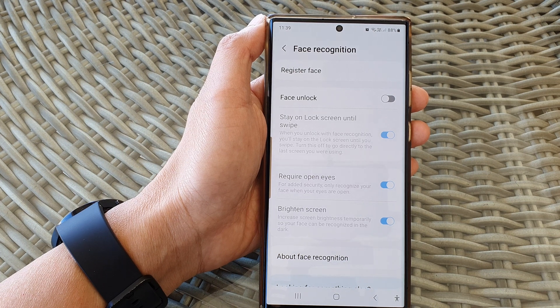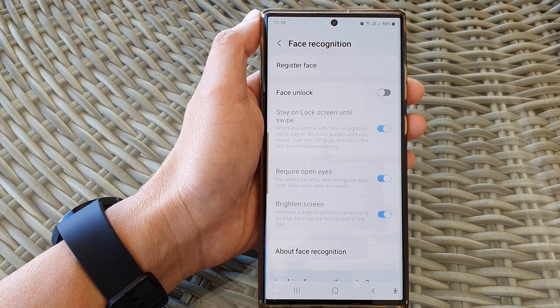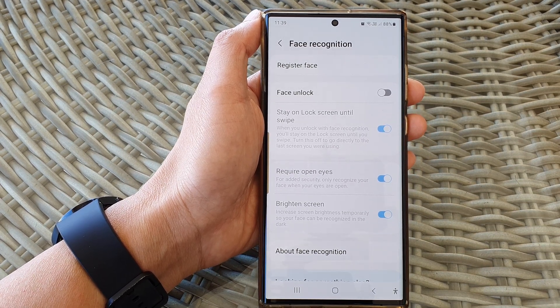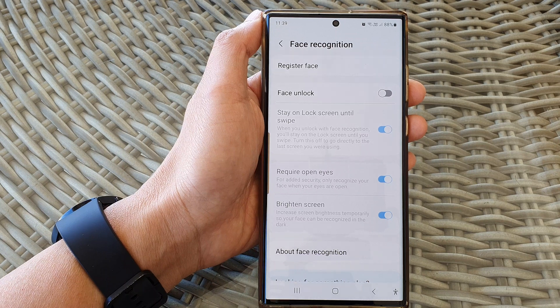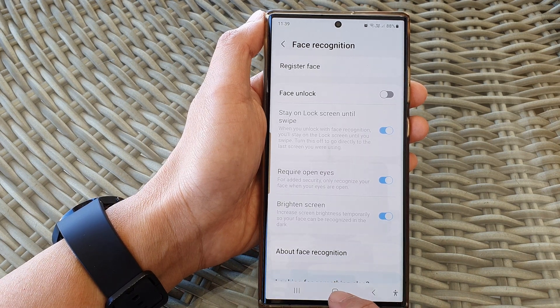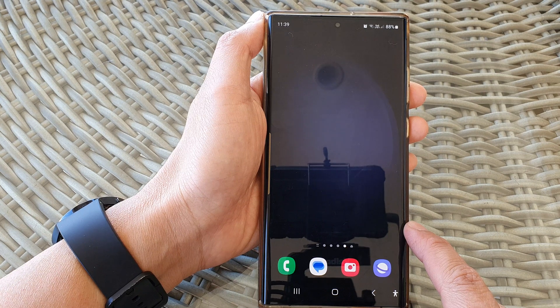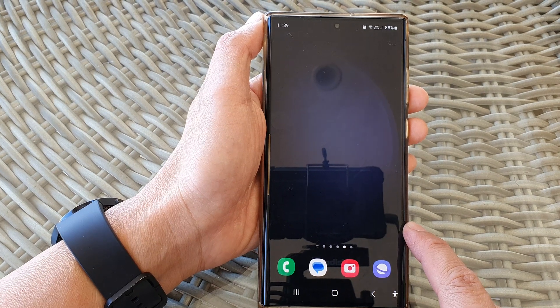Once your face ID has been removed, you will no longer be able to use face recognition to authenticate. And that's it! You can tap on the home button to go back to the home screen. Thank you for watching this video, please subscribe to my channel for more videos.